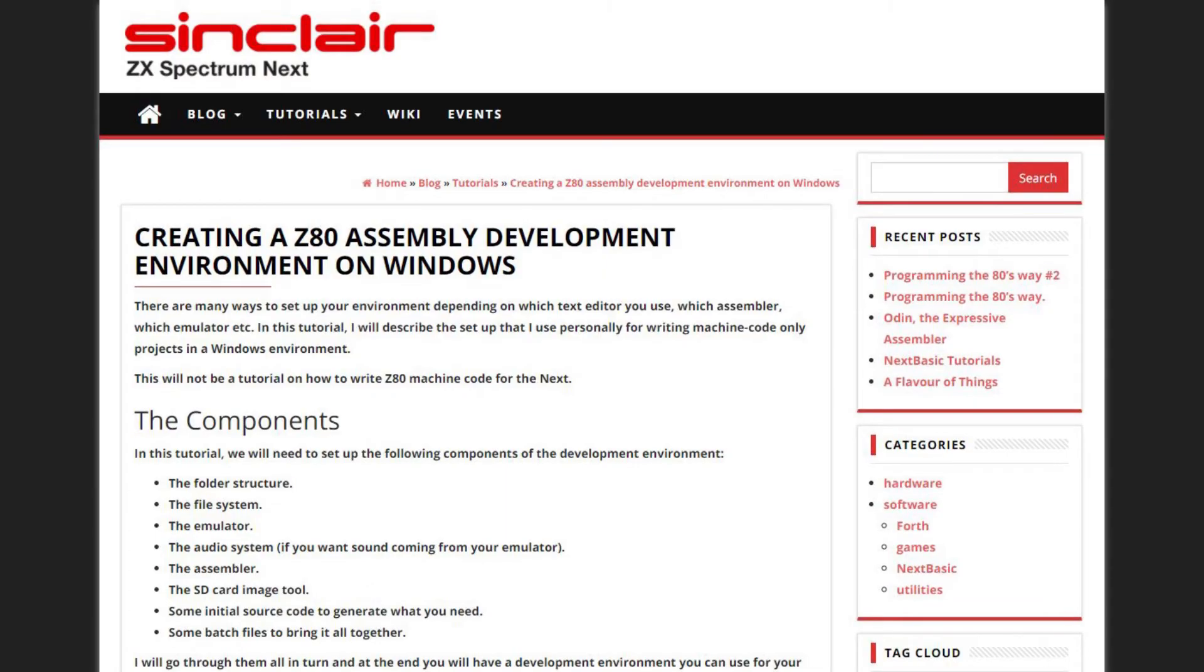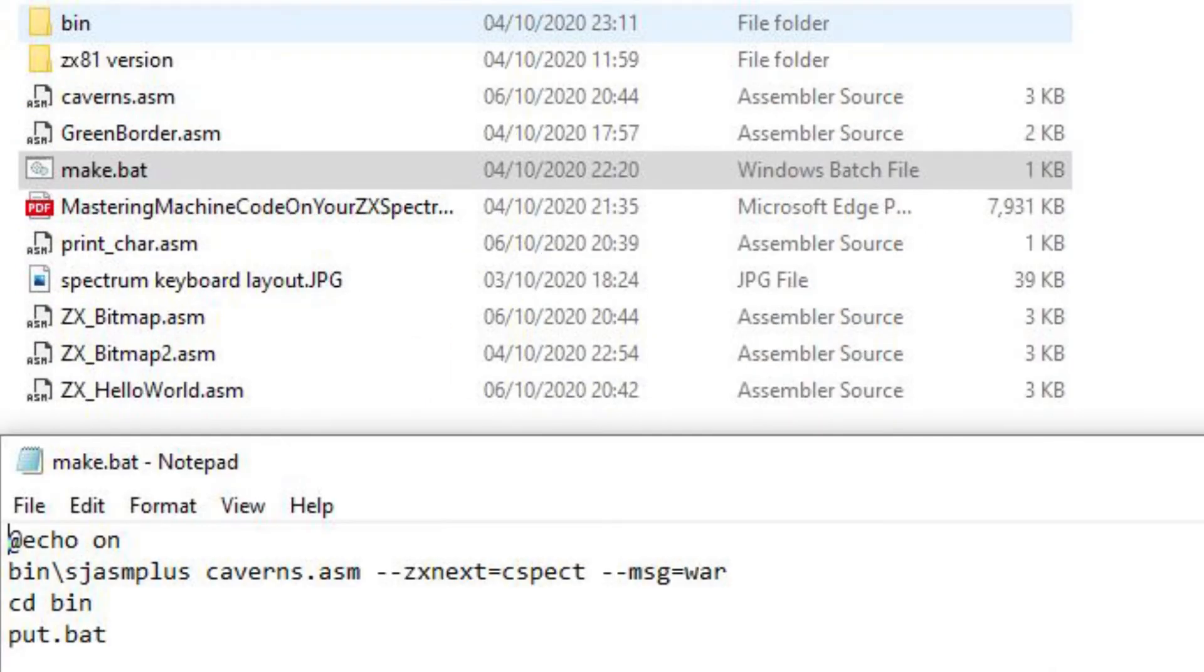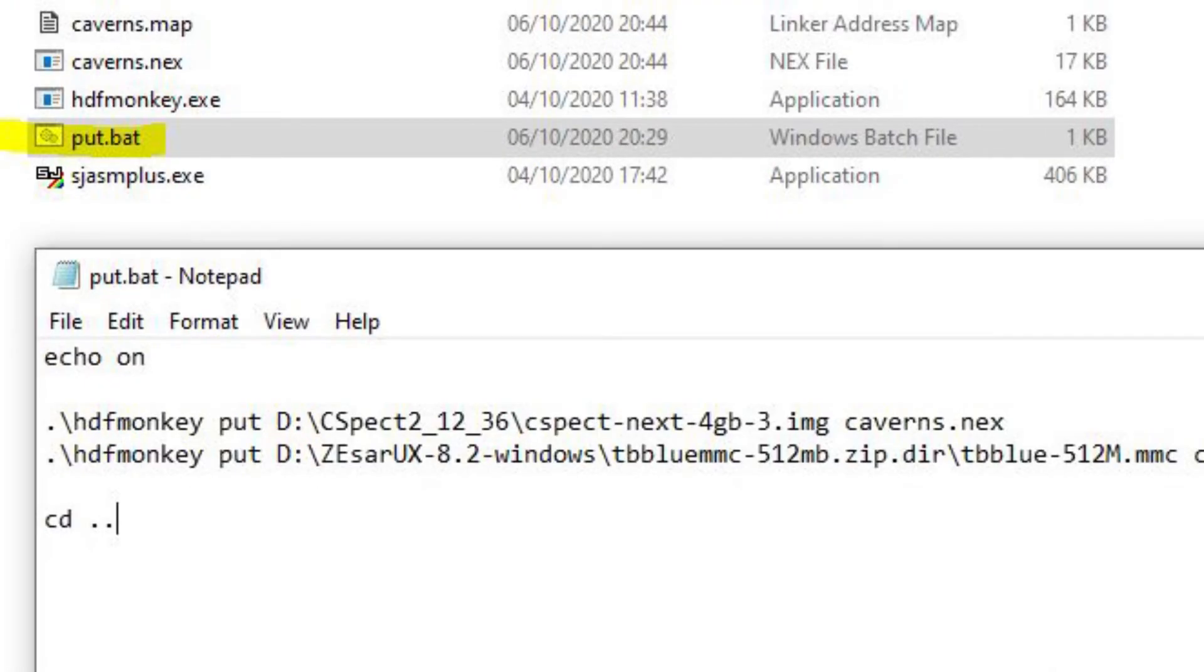First though I would need to set up an assembler environment. I followed the specnext.dev tutorial on how to set up the environment using the SJSASM plus assembler. I created a project with its .asm assembly example, a make file which ran the assembler, then called a put file to add the .nex file to the cspec image file so I could run it on the emulator.